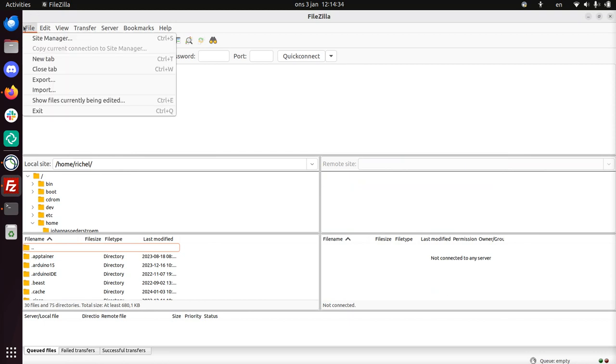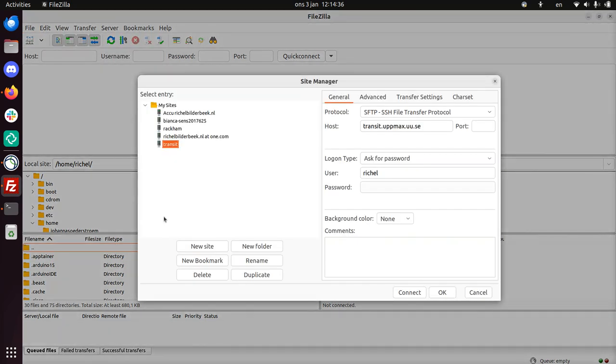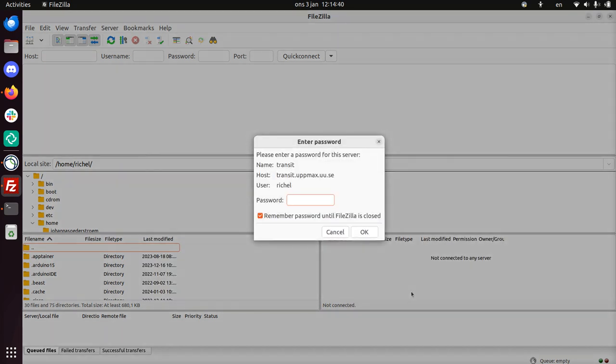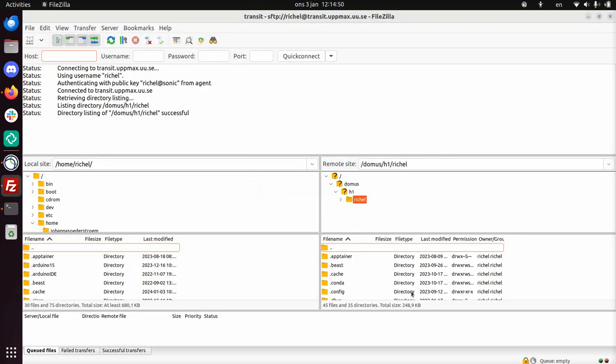One thing I need to do is connect to it. It's still here, and now I click on Connect. It will now ask for my UpMax password, not my Uppsala University password. Also, there's no two-factor authentication, so you can save the password.